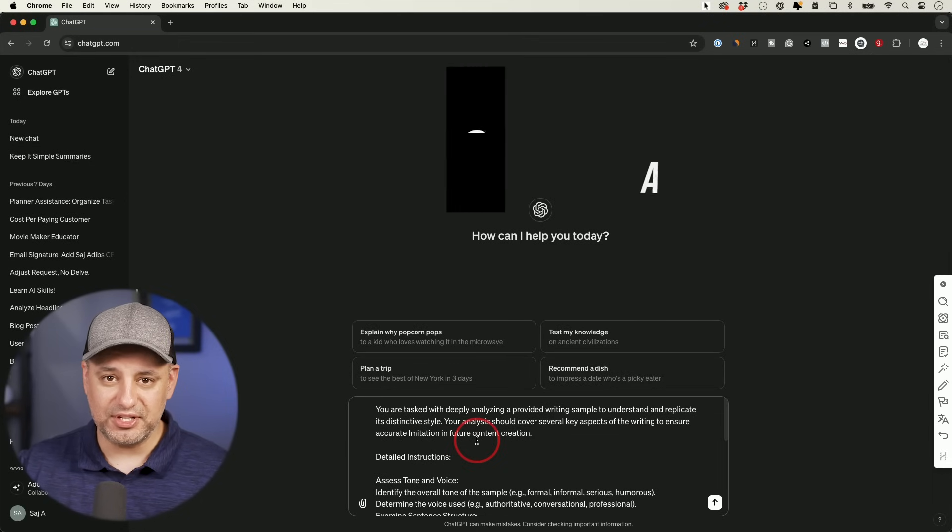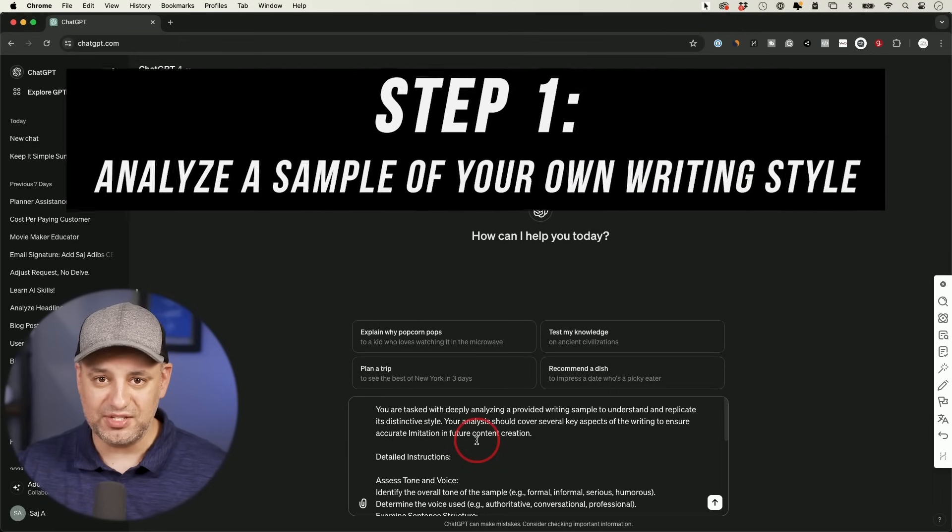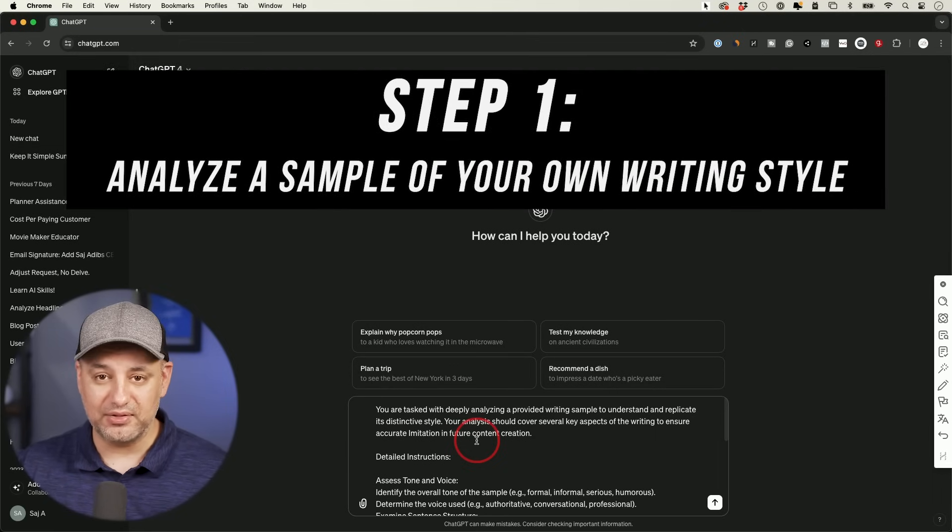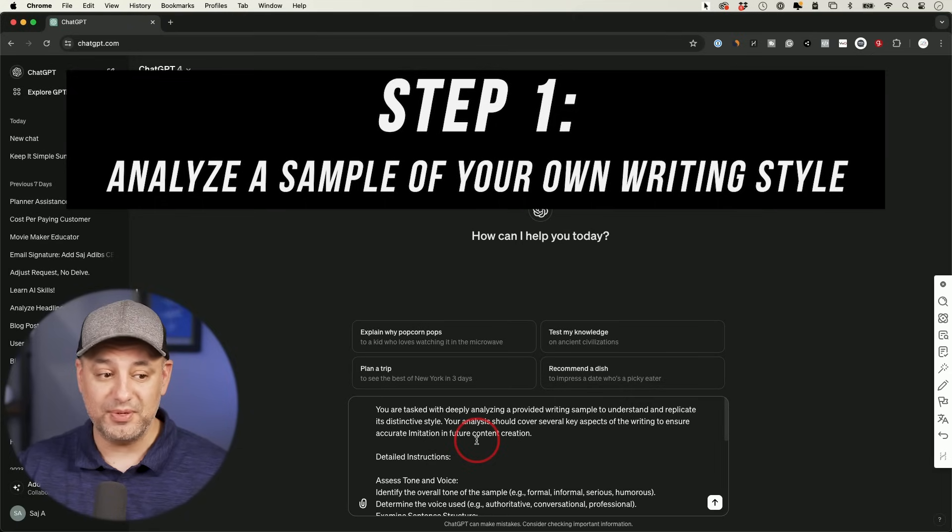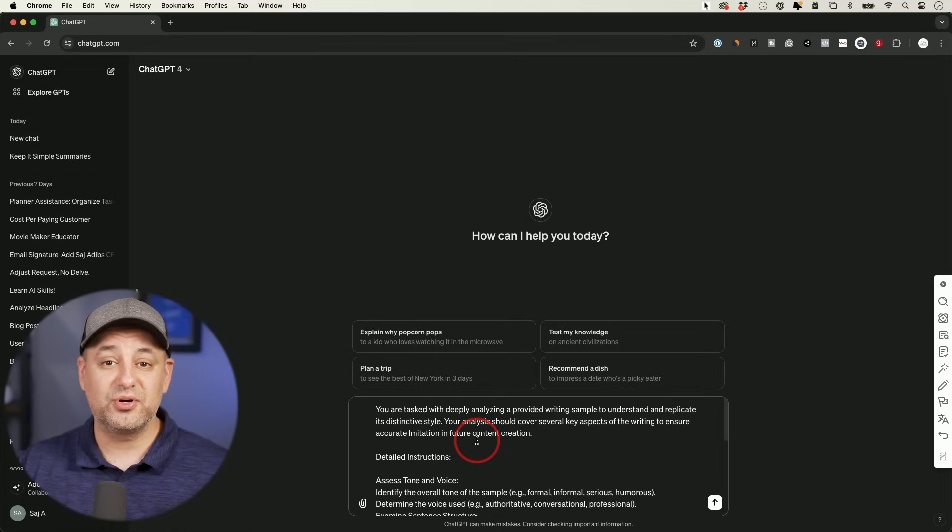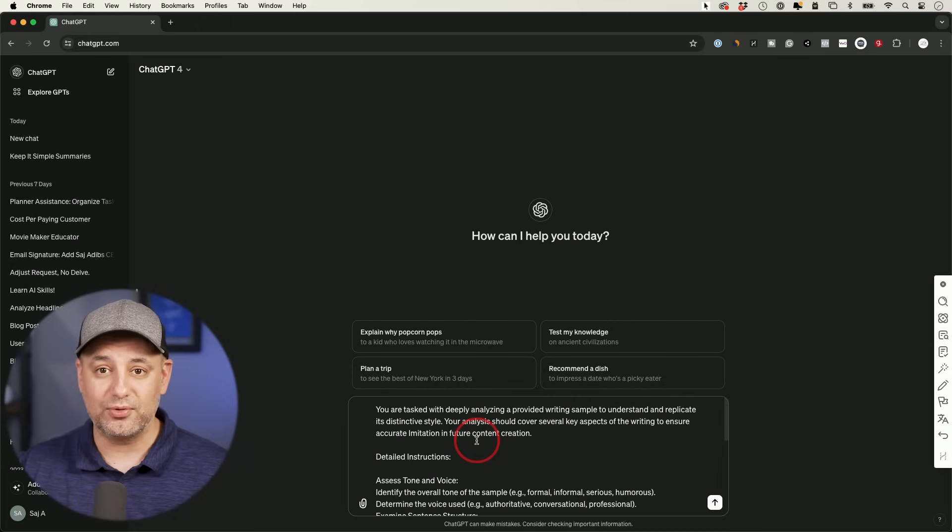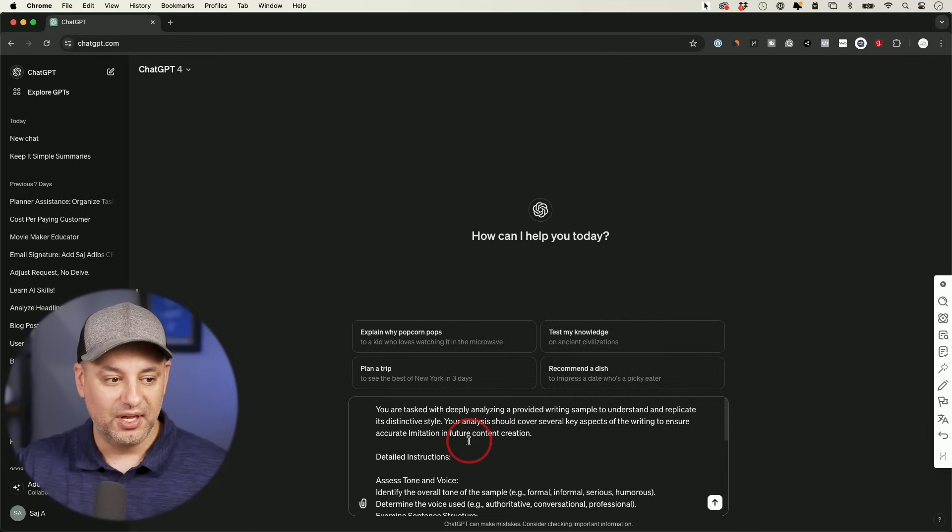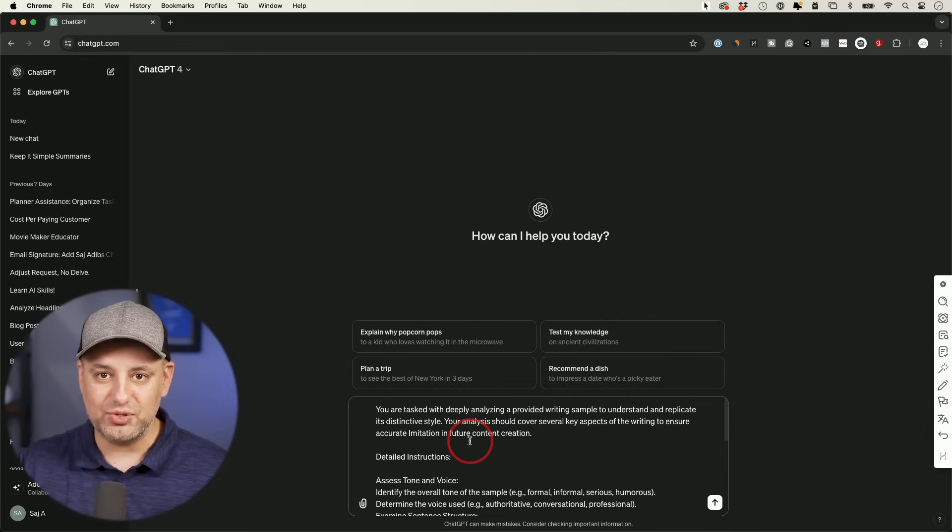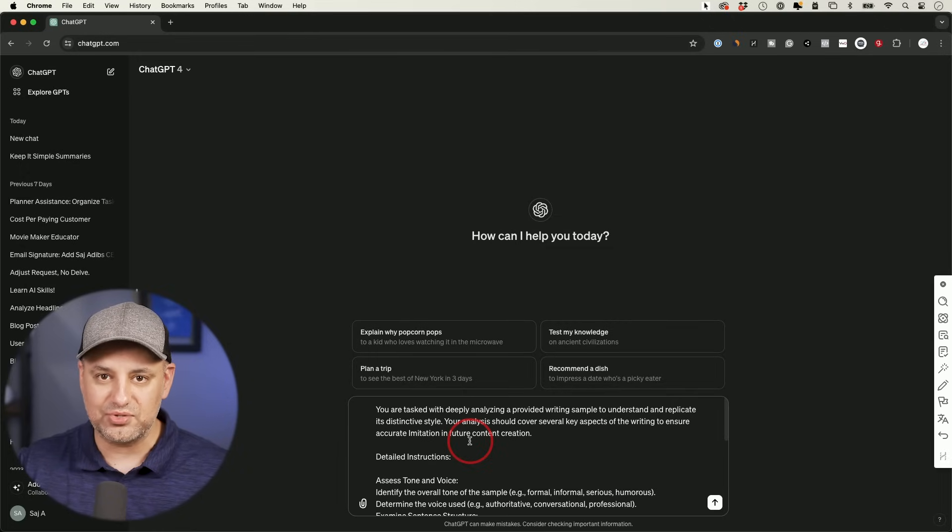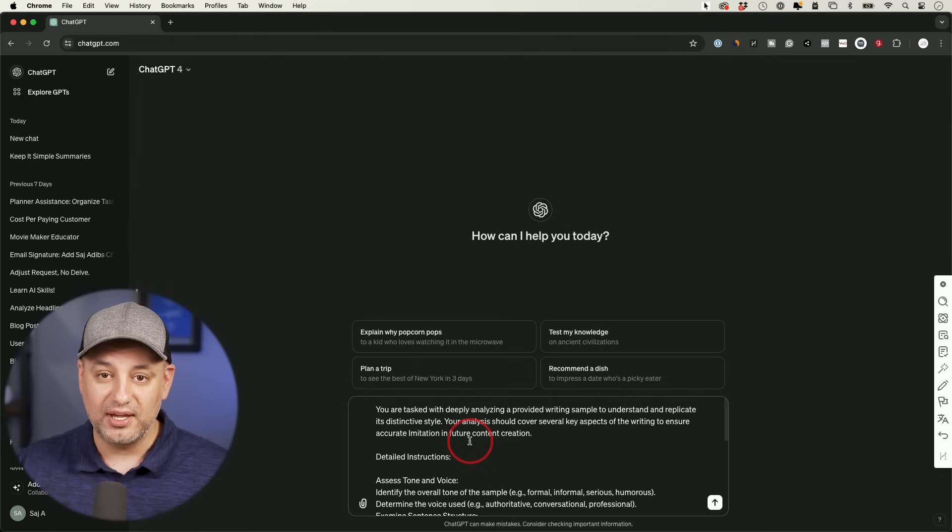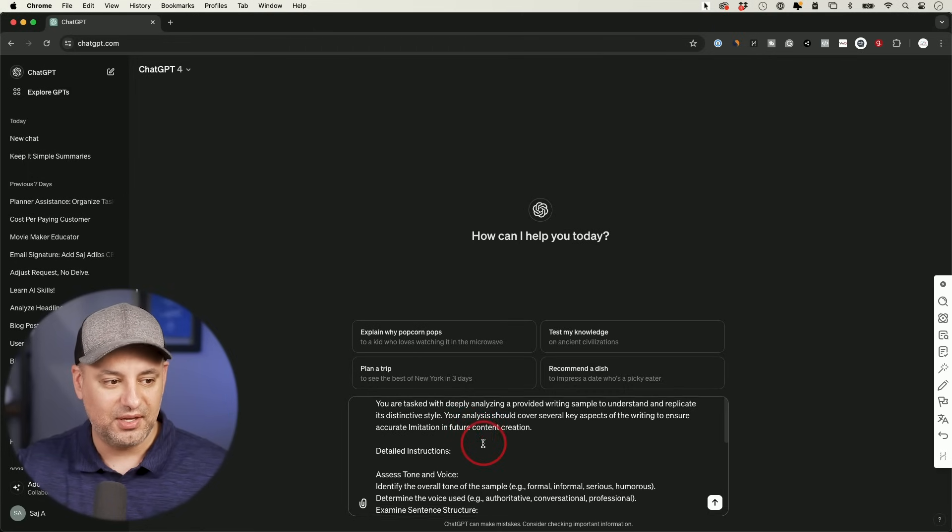So the very first step of this process is to get ChatGPT to analyze a writing style. This could be something that you wrote. So that's what I'm going to do to mimic my own writing style. But you could also do this with other people's writing style if you want to mimic their tone, their voice, and the writing style too.